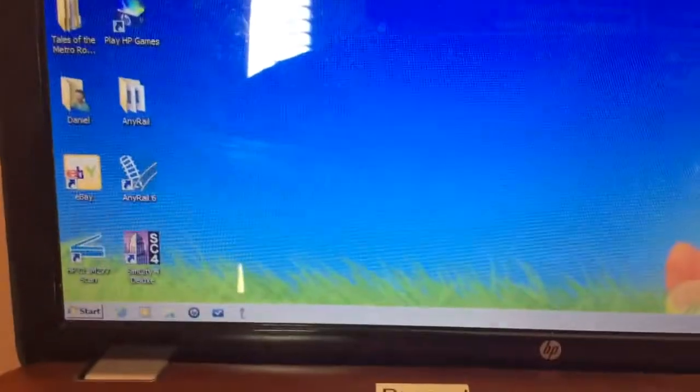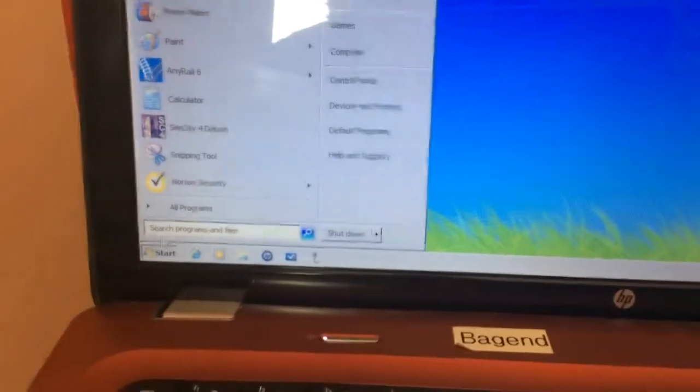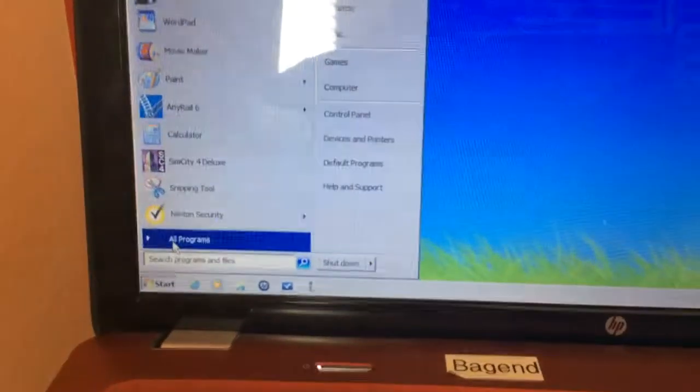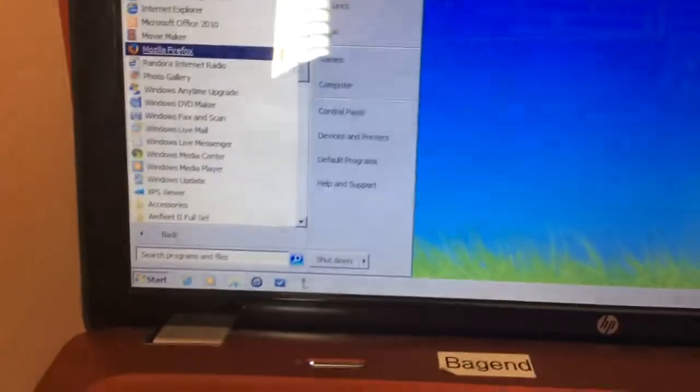So here's how to make a train accident activity for MSTS. First thing you want to do is go to Start, All Programs.